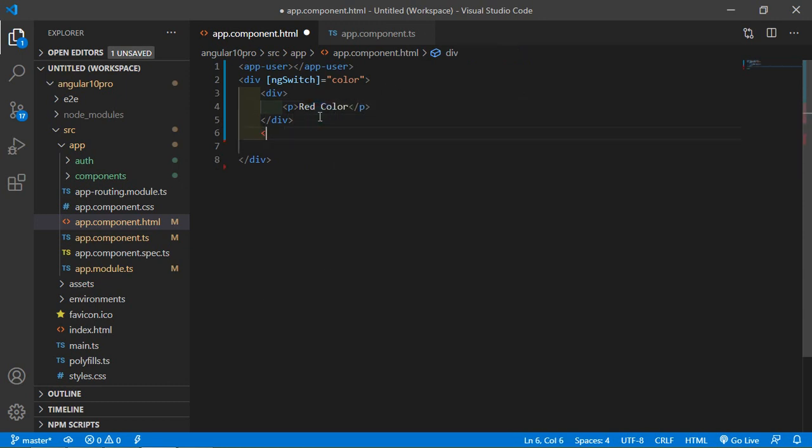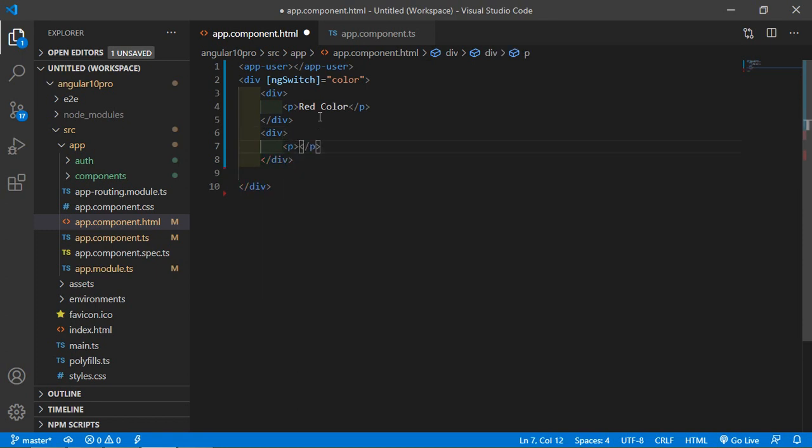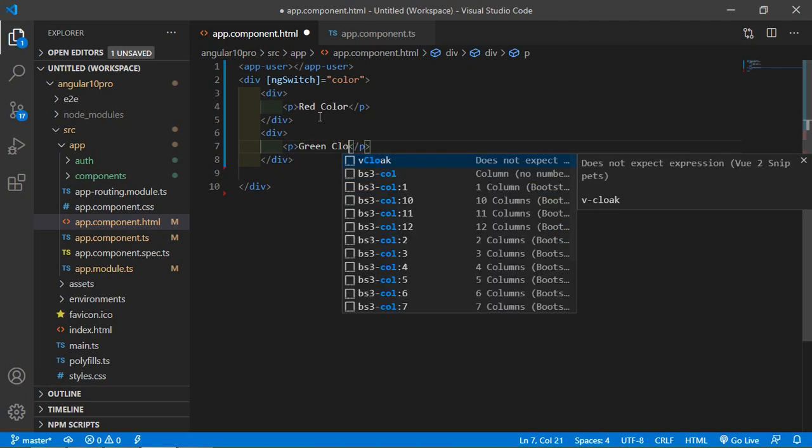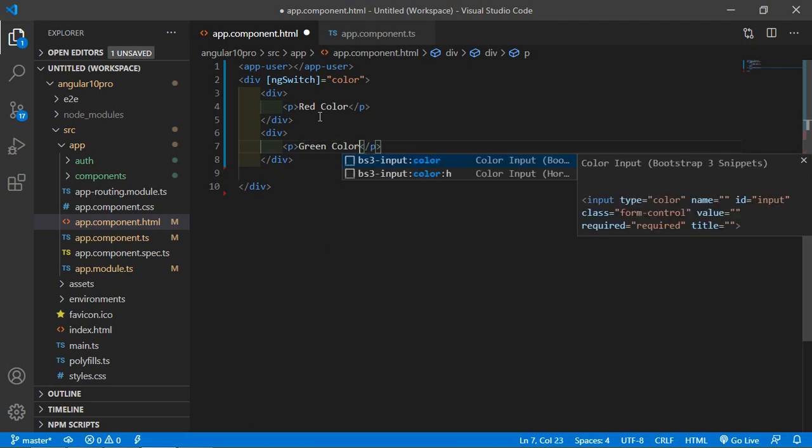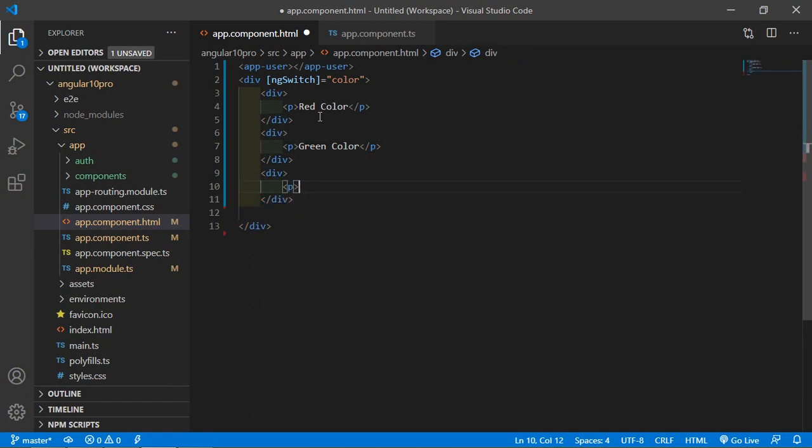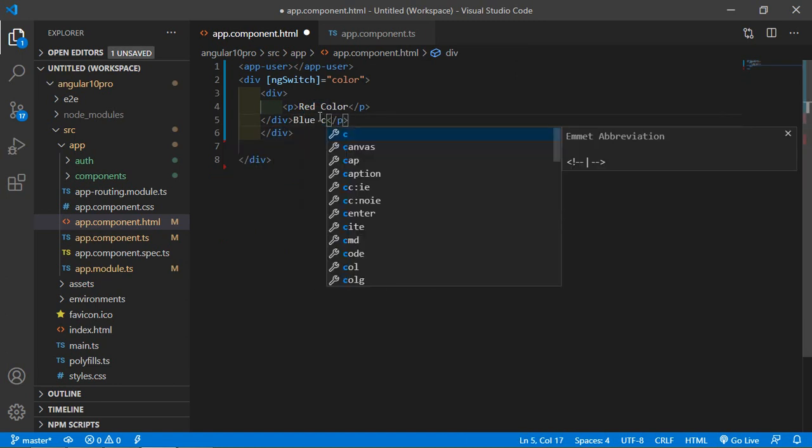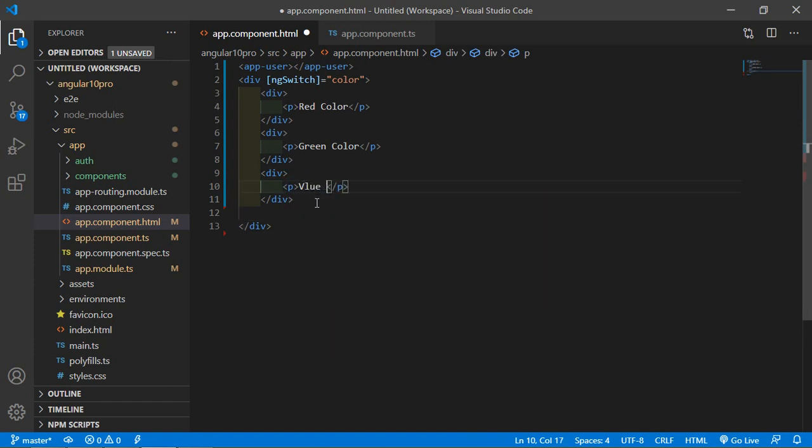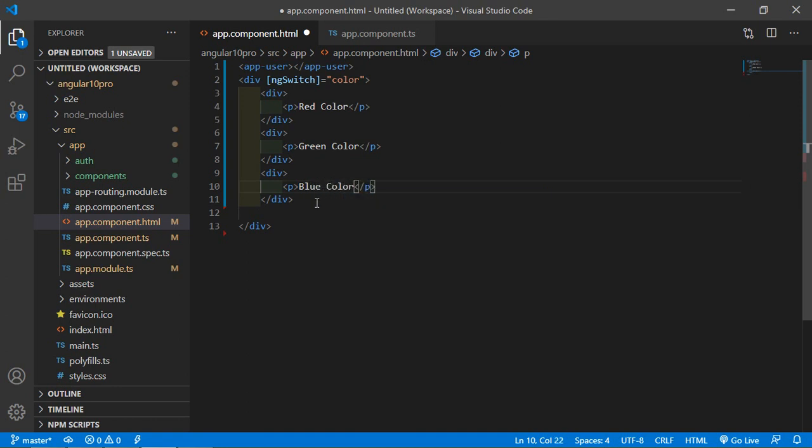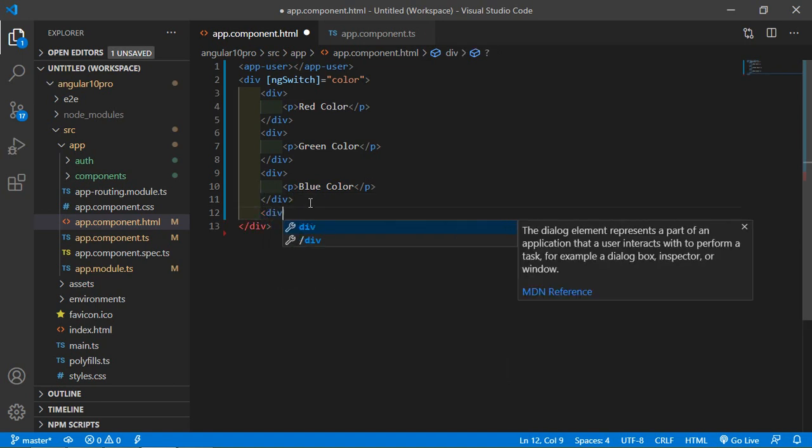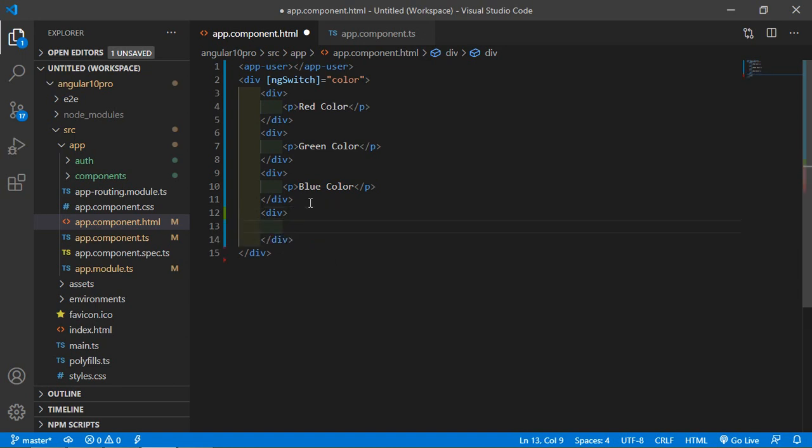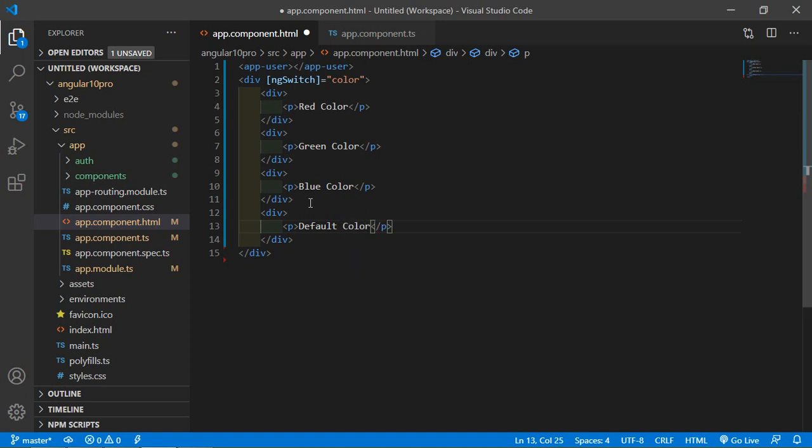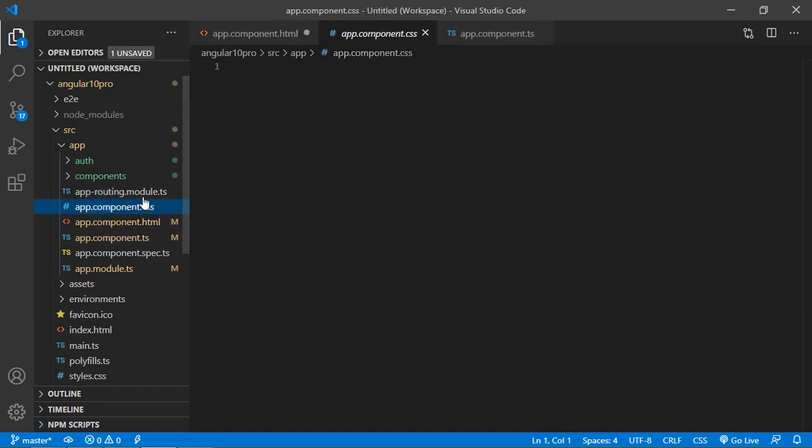And here is blue color. One more div with paragraph default color. Now let's get some CSS classes, so go to the app.component.css file.